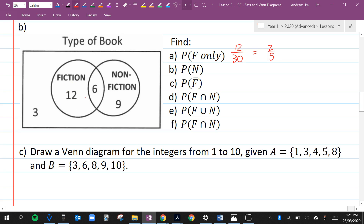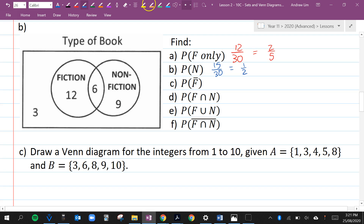The probability that they like non-fiction — not all these people like non-fiction — that's 15 out of 30, or half of them. The probability that they don't like fiction: remember that the bar means 'not', so not fiction. These people don't like fiction, and also these people don't like fiction. So 12 out of 30 people don't like fiction, which is 2 out of 5.